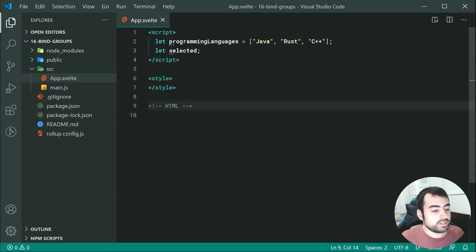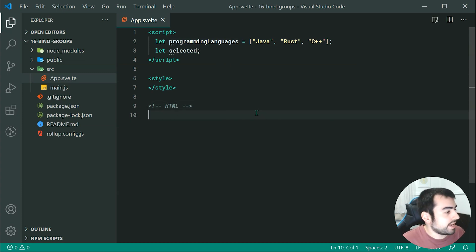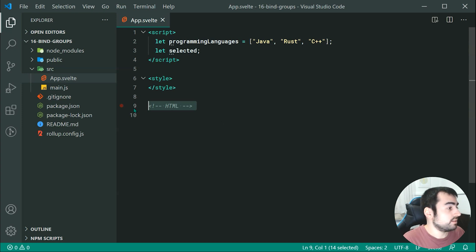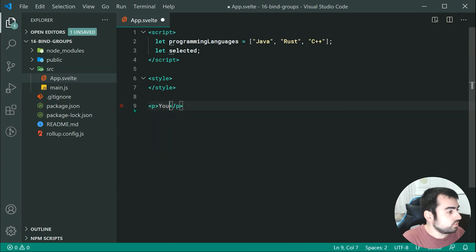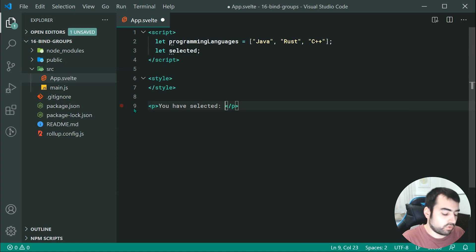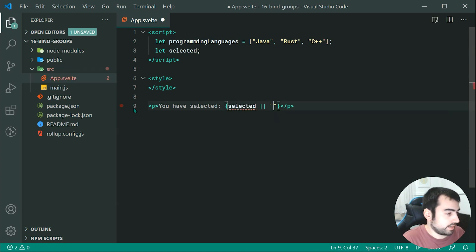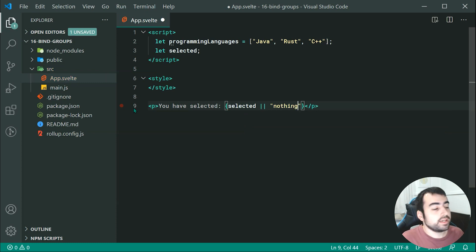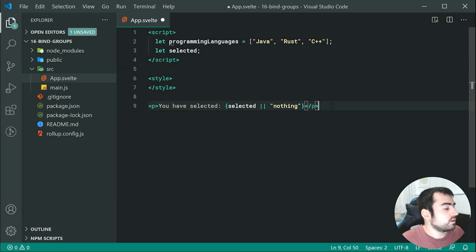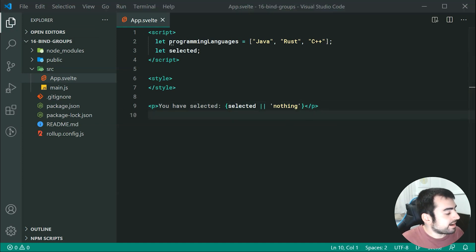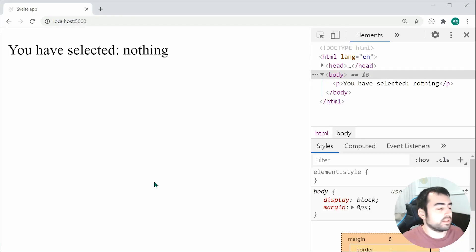In order to achieve this, let's first output the selected language. We can say 'you have selected' and then output selected, or say 'nothing' as the fallback. So if you haven't selected a language, it's going to output 'nothing'. Saving this, we can see we currently get 'you have selected nothing', so that's working perfectly fine.